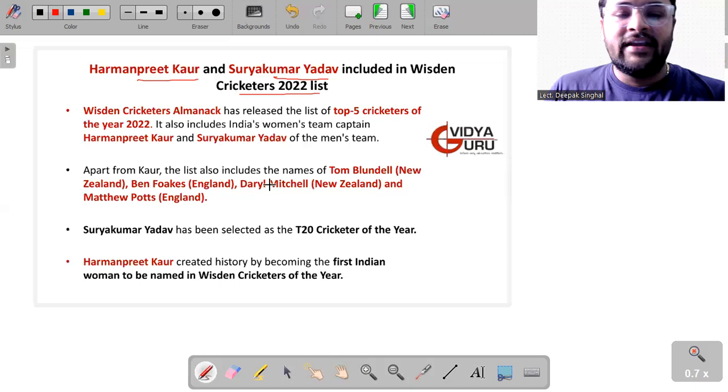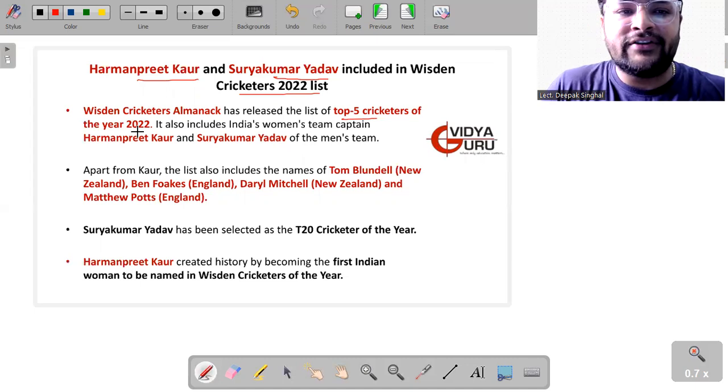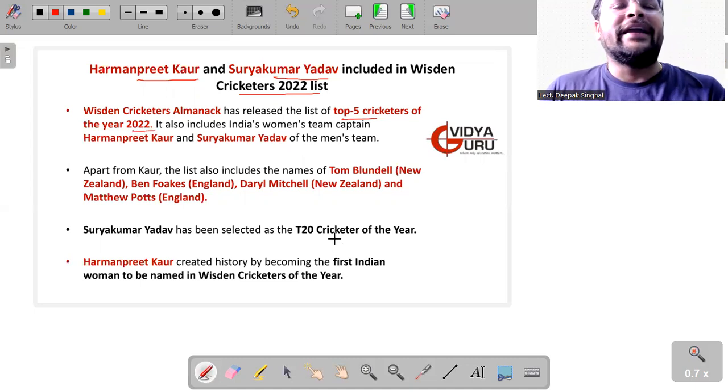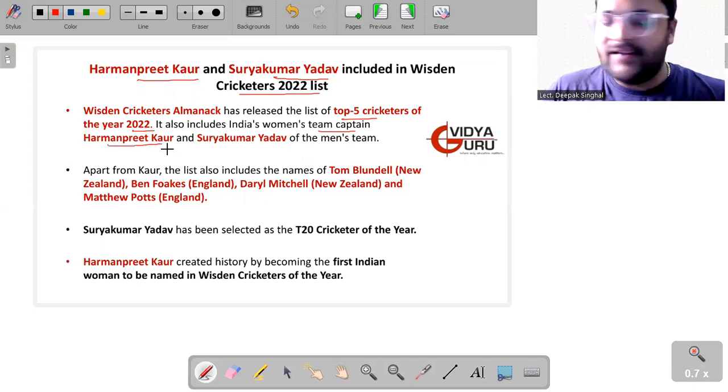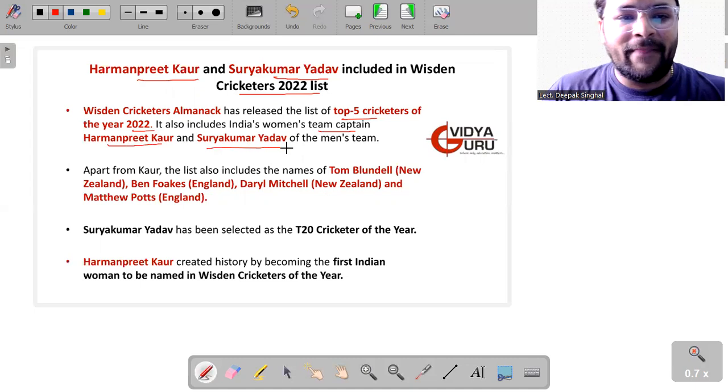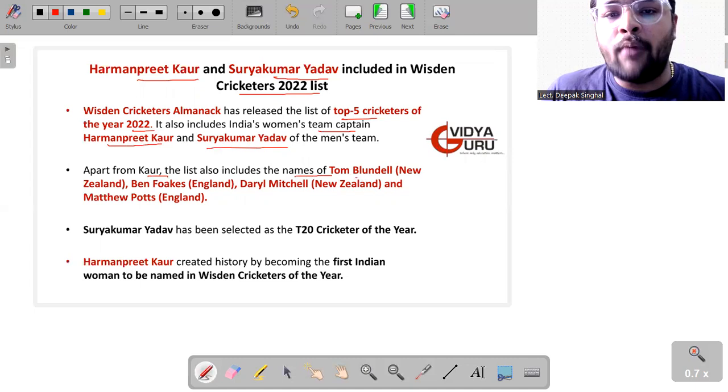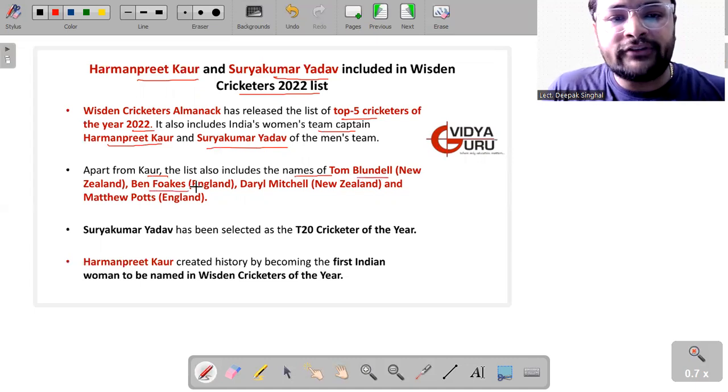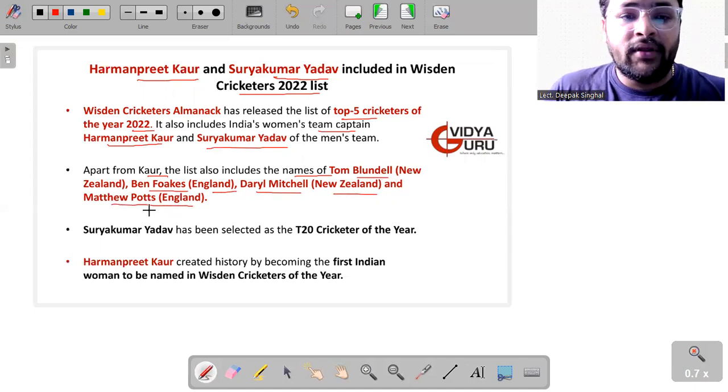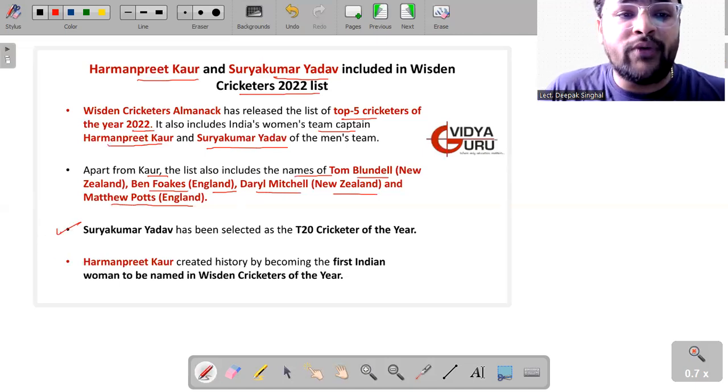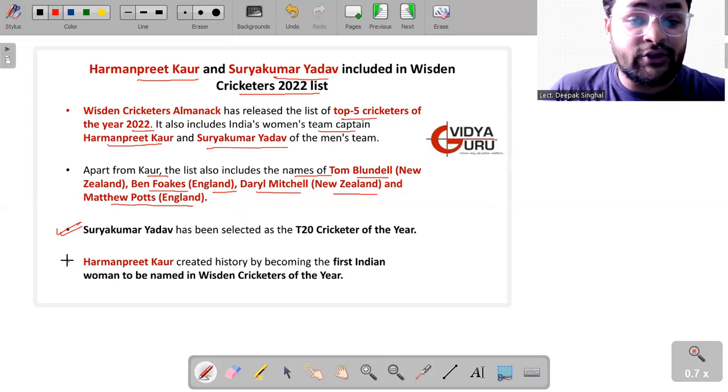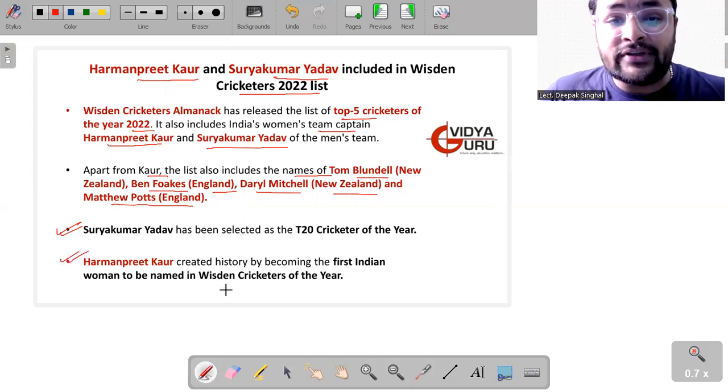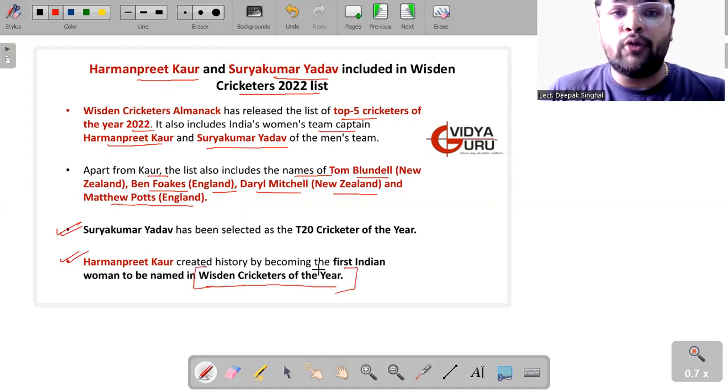Then we have Harmanpreet Kaur and Suryakumar Yadav included in the Wisden Cricketers 2022 list. Yes, the Wisden Cricketers Almanack has released a list of top five cricketers of the year 2022 which includes Indian women's team captain Harmanpreet Kaur and 360-degree player Suryakumar Yadav from the men's team. Apart from Kaur, the list also includes the names of Tom Blundell from New Zealand, Ben Foakes from England, Daryl Mitchell from New Zealand, and Matthew Potts from England. Suryakumar Yadav has been selected as the T20 cricketer of the year, whereas Harmanpreet Kaur, she has created history by becoming the first woman to be named in the Wisden Cricketers of the year list. Something to be proud of.